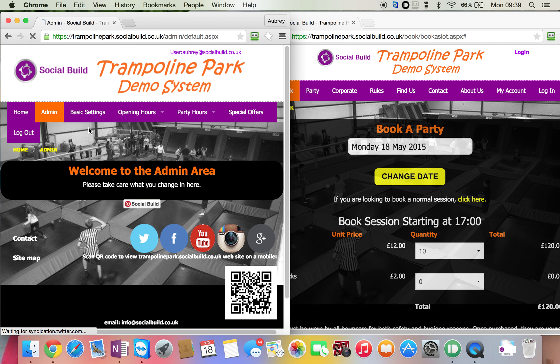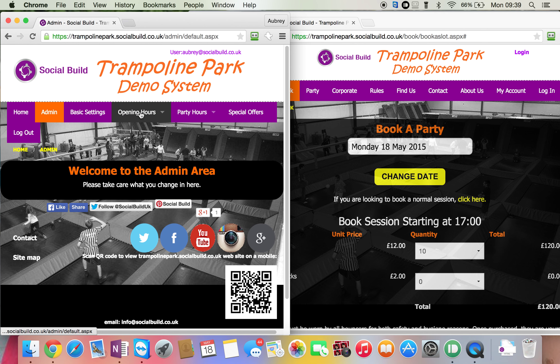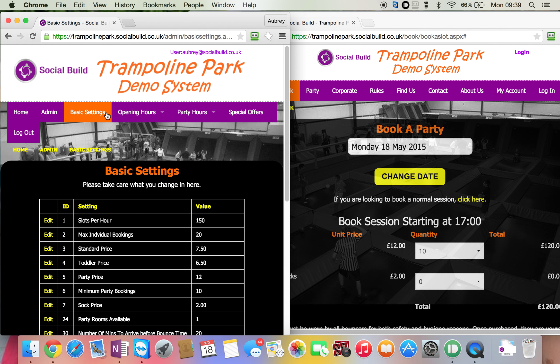In the admin area it's split into basic settings, opening hours, party hours, and special offers. I shall go through each one of these, but I'm going to start off with basic settings.